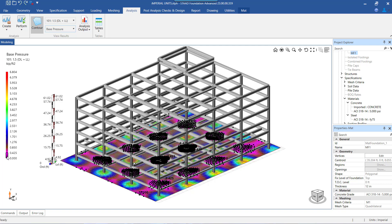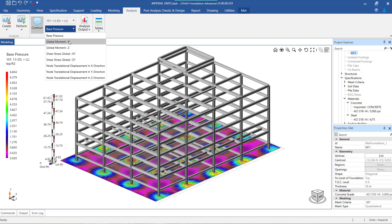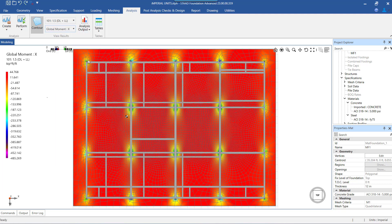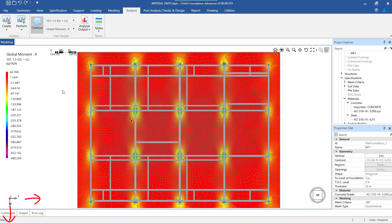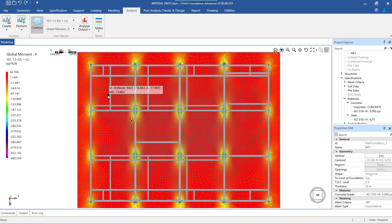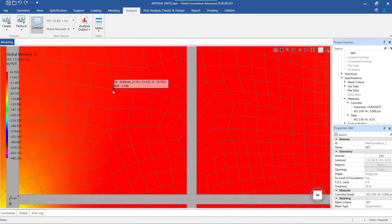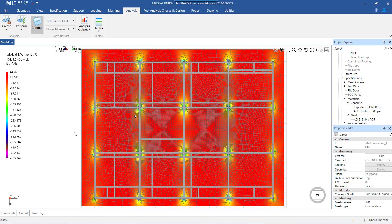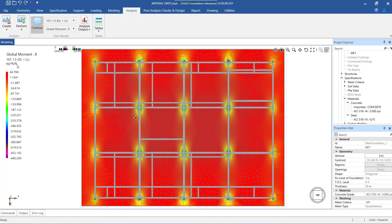The next item to examine is the global moments for the mat along the X and Z directions. Global moments are the moments that produce flexure stress along the two horizontal global axes. They are computed individually for each node and averaged from the various shell elements meeting at the node for each load combination. It gives us an overall sense of the bending moment pattern or behavior of the mat along the global X axis and global Z axis. The moments are calculated per unit width, that is, kip-feet per feet or kilonewton-meter per meter of the mat.